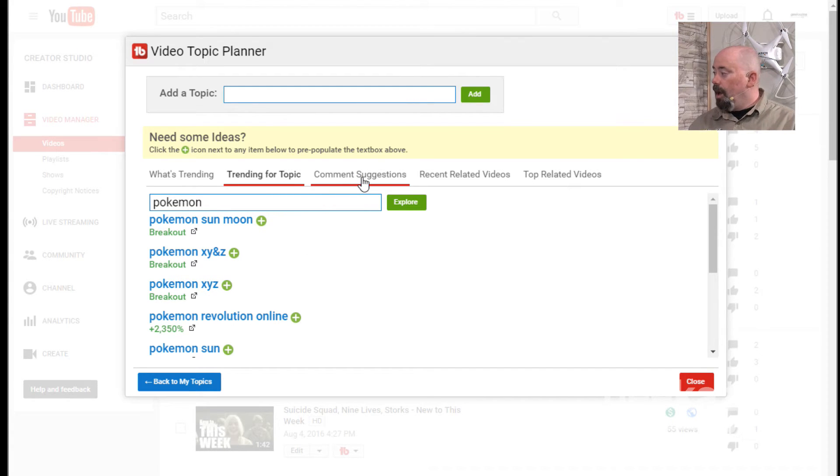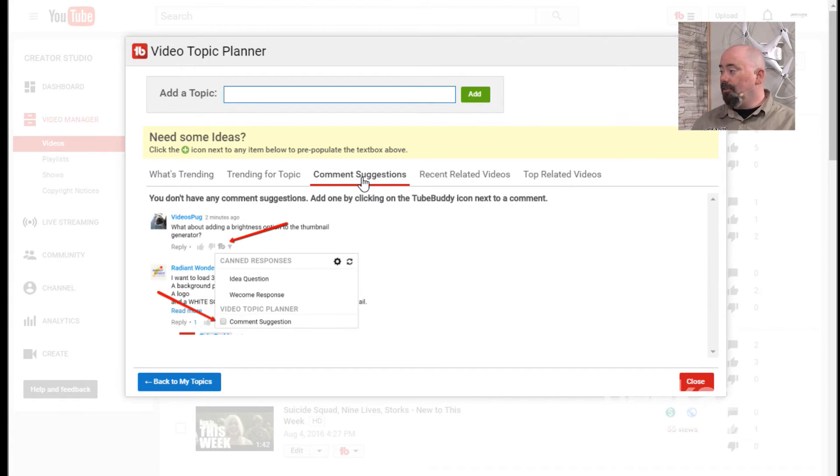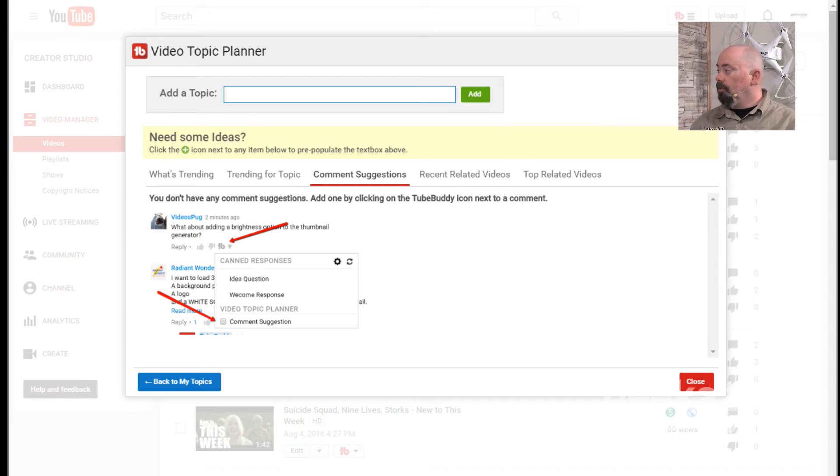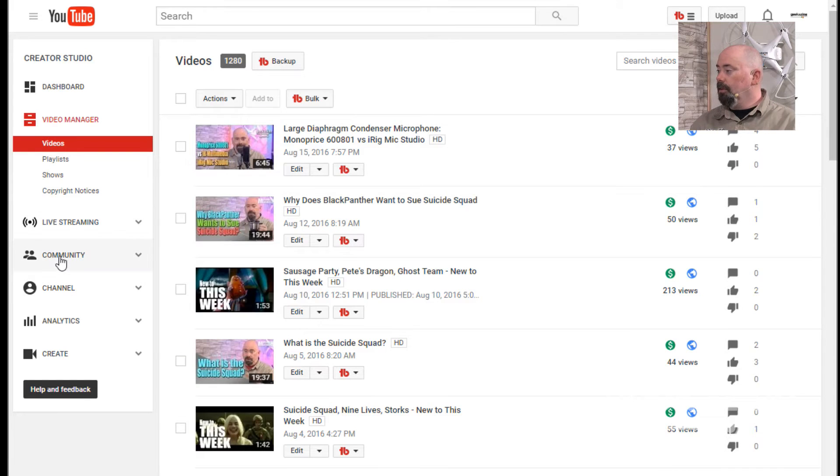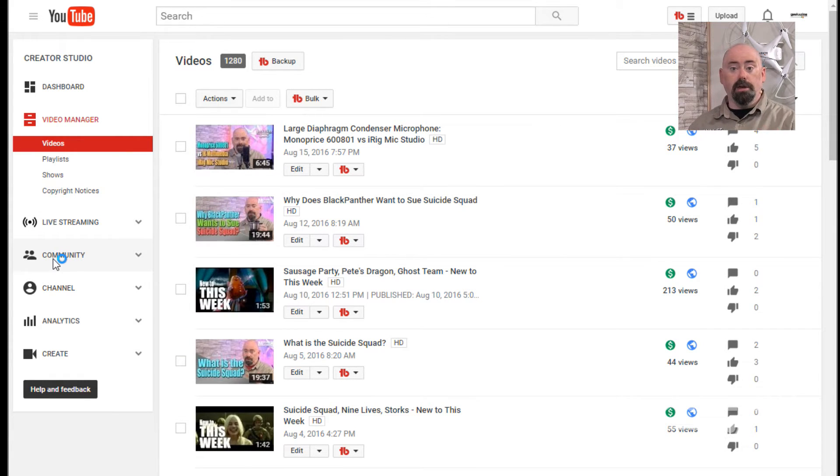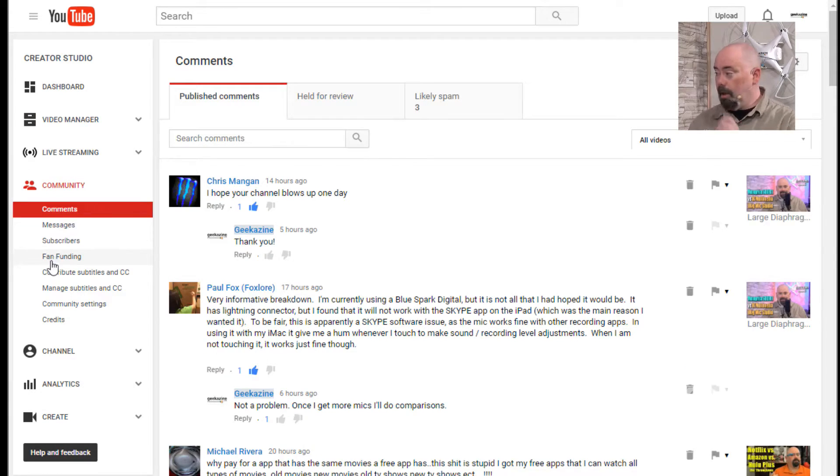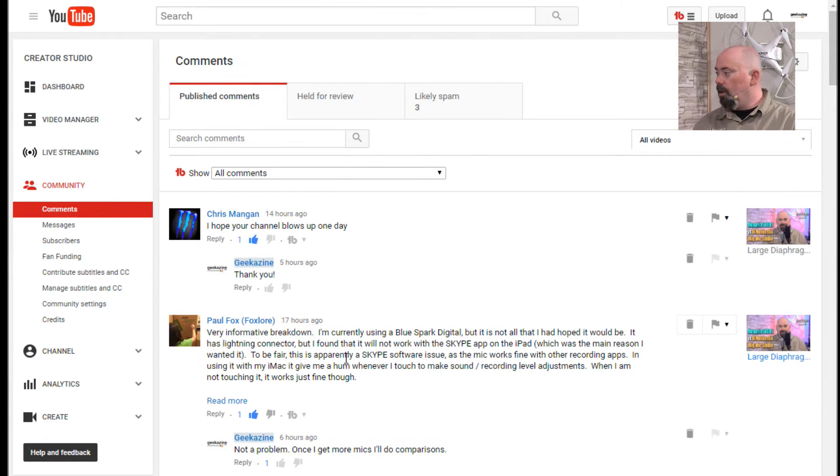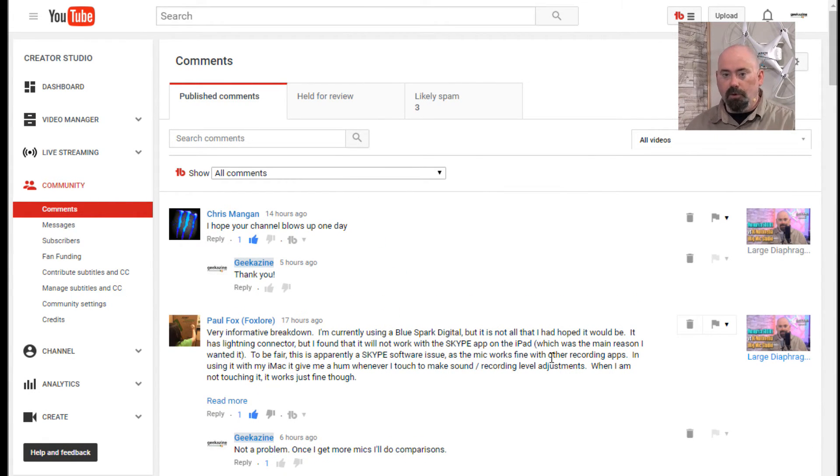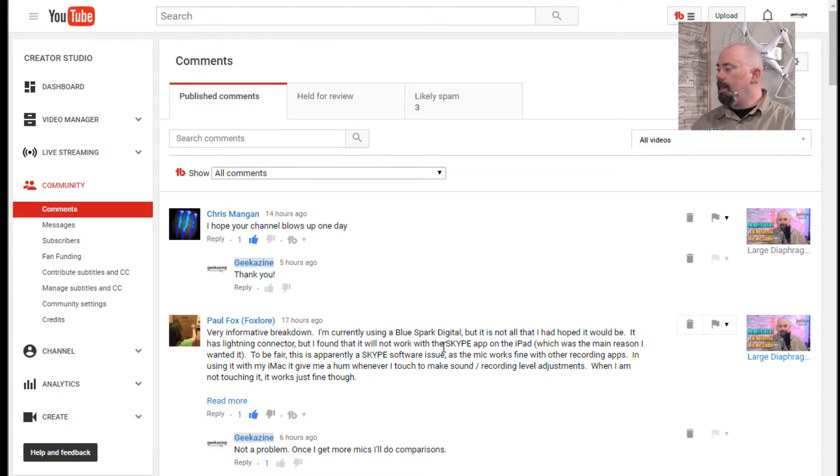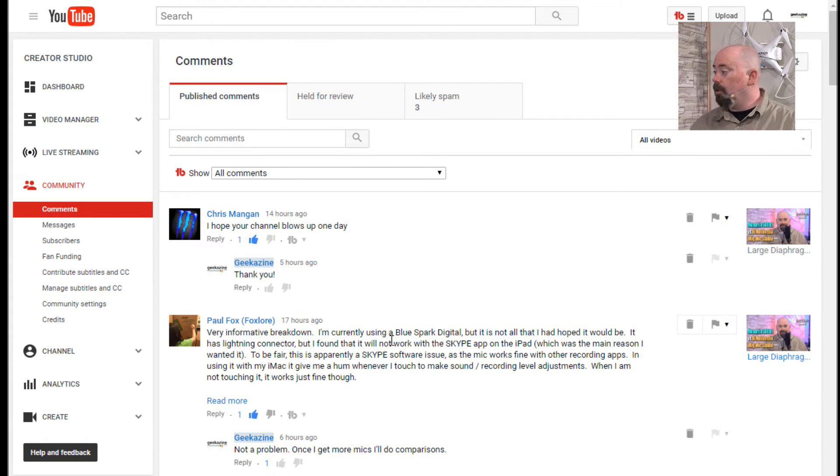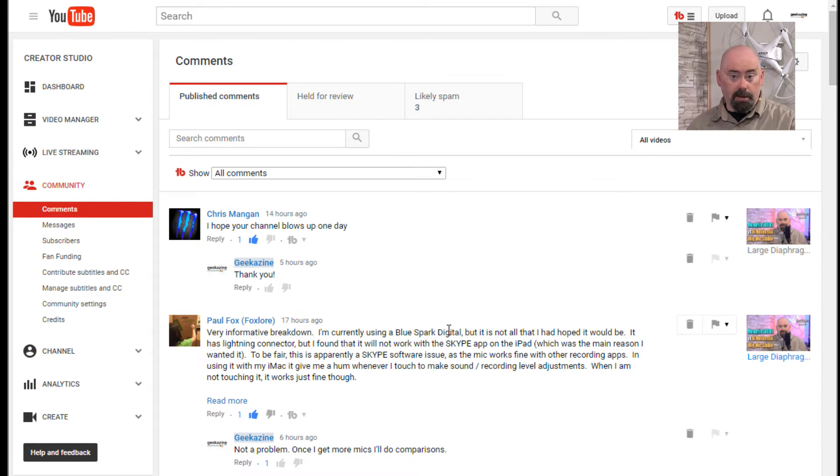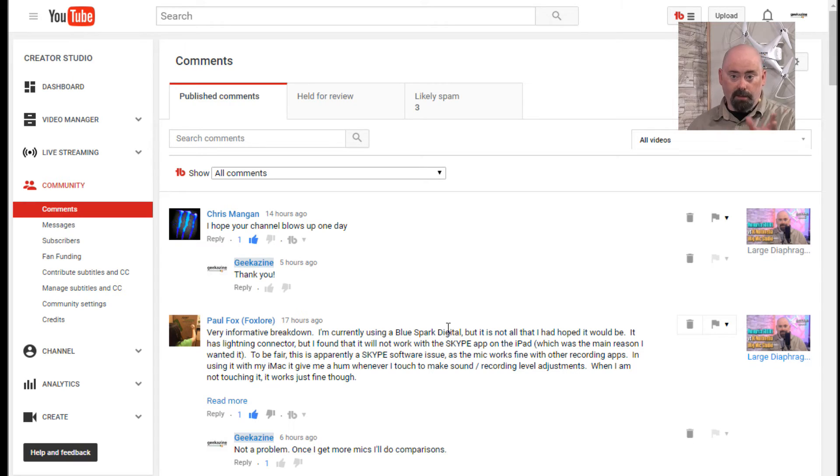Now comment suggestions. This is actually really cool because sometimes you get comments that are like, okay, I need to do a video on that. For instance, we'll take this one right here. I did a video on large diaphragm microphones, USB microphones. And this person said, I loved it. It's very informative breakdown. I'm currently using a Blue Spark Digital. I'm thinking to myself, hmm, maybe I should talk to the people at Blue Spark Digital and maybe do a review of that.